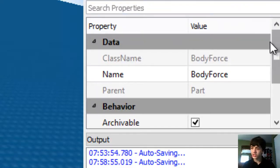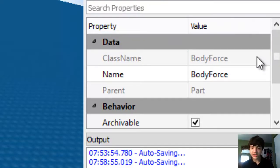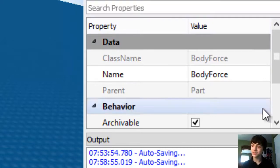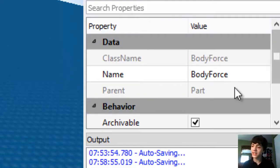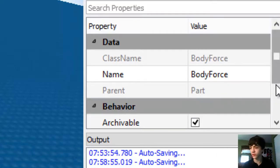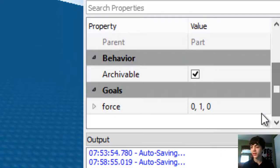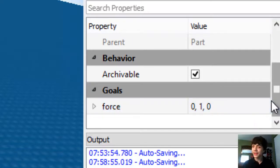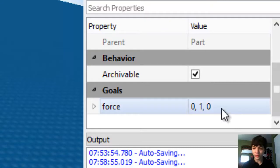Body forces, if we go to our properties, have the class name BodyForce. They start out with the name BodyForce. Their parent is always - its parent's the same, but that's the part it affects too. Parent is super important for body forces. It's archivable, okay, useless information there.